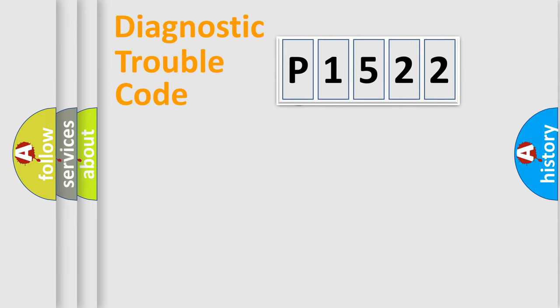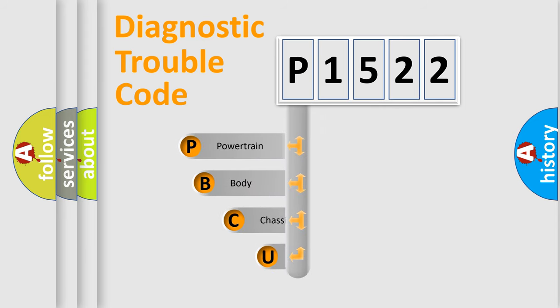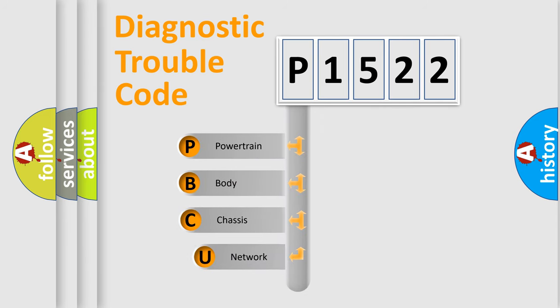First, let's look at the history of diagnostic fault code composition according to the OBD2 protocol.